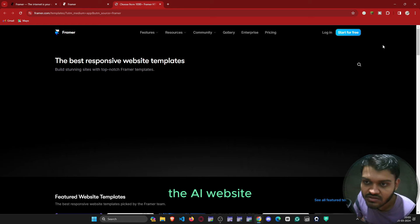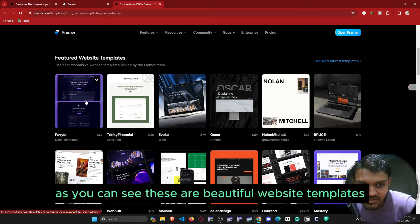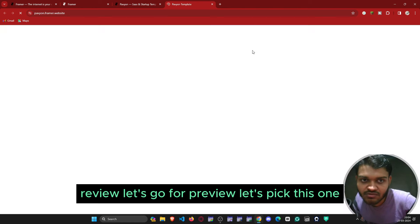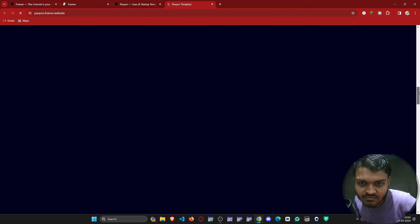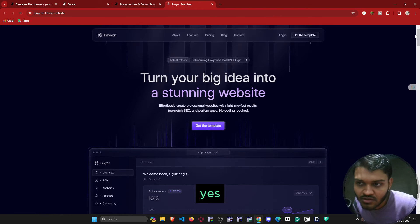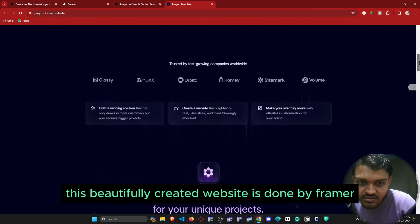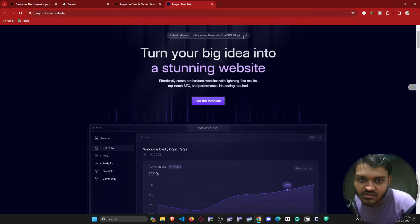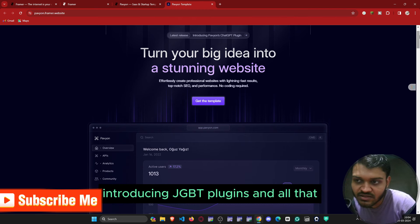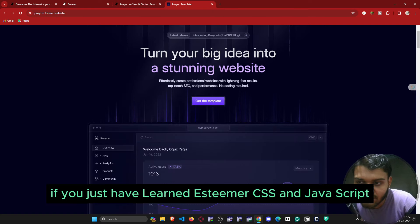These are beautiful website templates available in Framer. Let's go for preview and pick one. As you can see, this beautifully created website is done by Framer — featuring sections like 'Latest: Introducing ChatGPT Plugins' and all that.